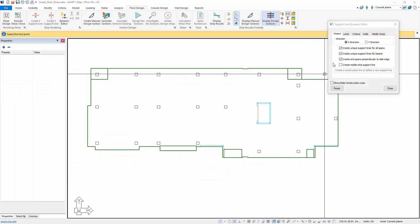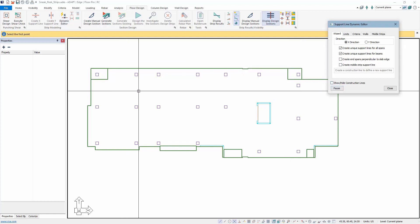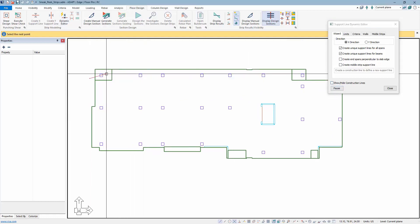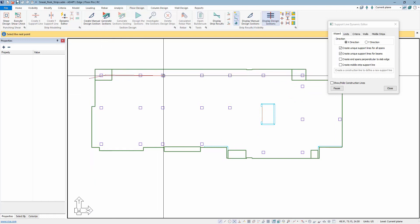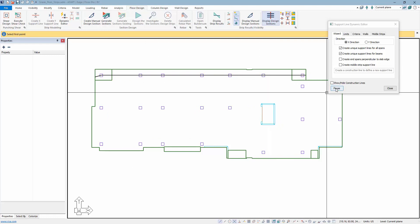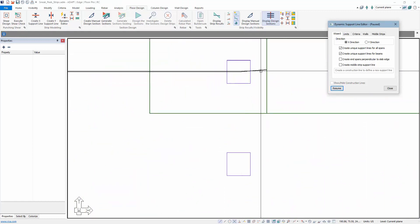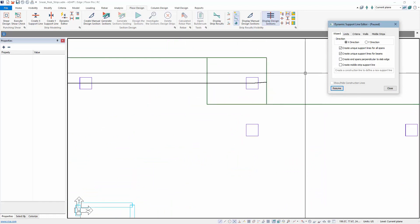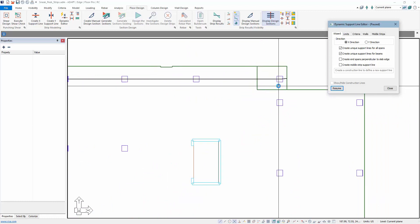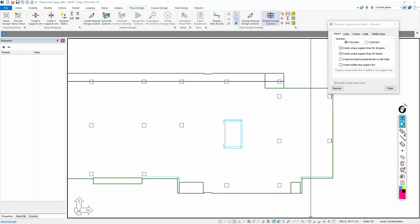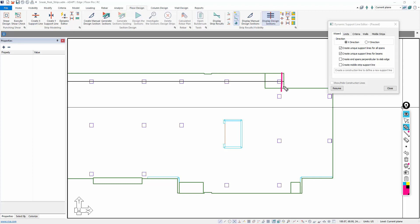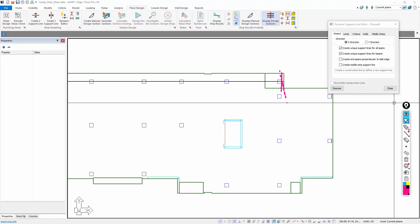The next new item is the option to create end spans perpendicular to the slab edge. With this option off, if we draw in a support line that is not perfectly orthogonal, we have to switch directions at some angle. The result is that the support line at the slab edge is not perpendicular — whether the angle is slight or severe, it can impact how design sections are cut, potentially causing misalignment with the edge of the slab.